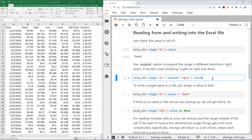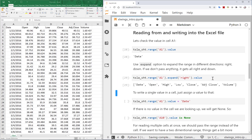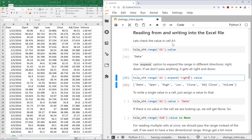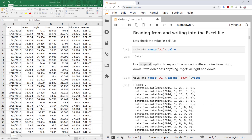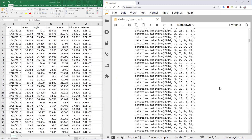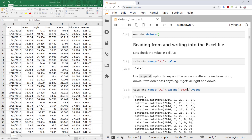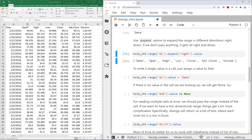If I want the whole first row, I can use the same syntax and add .expand('right'), which expands from A1 all the way to the right — giving me all the column headers. I can also use .expand('down'), which goes from A1 all the way down through all the data.